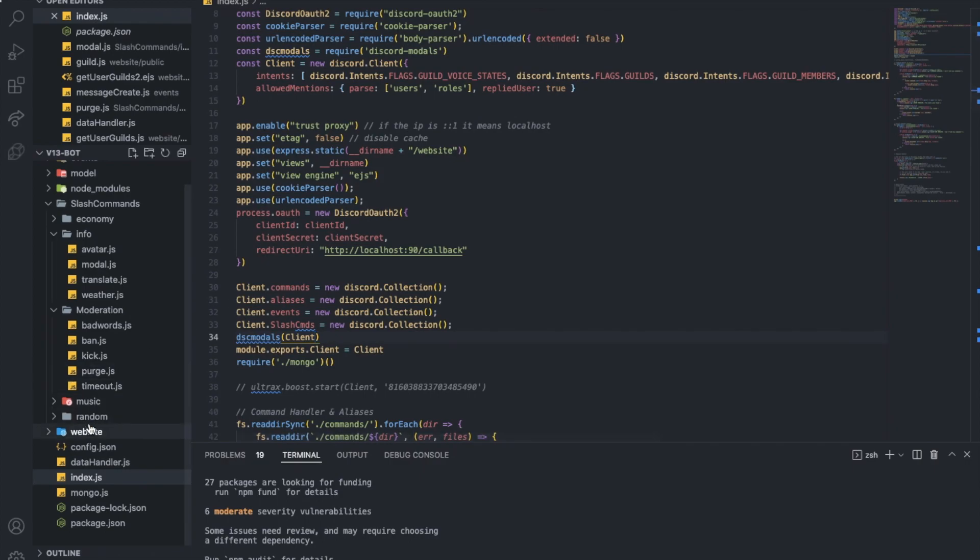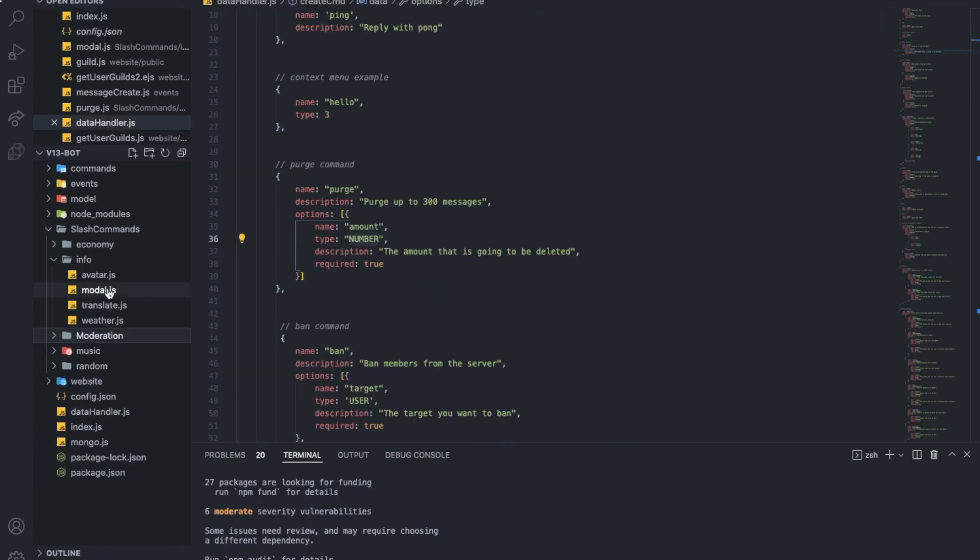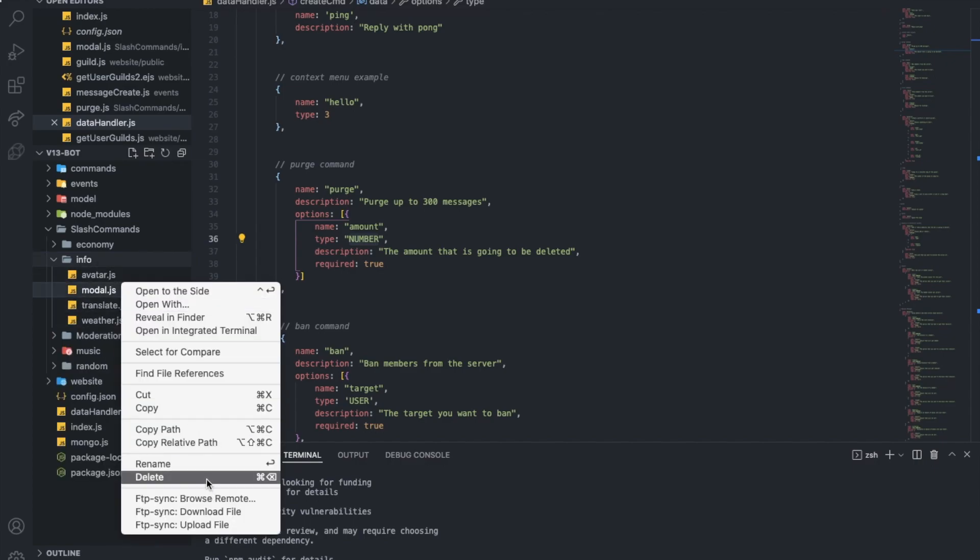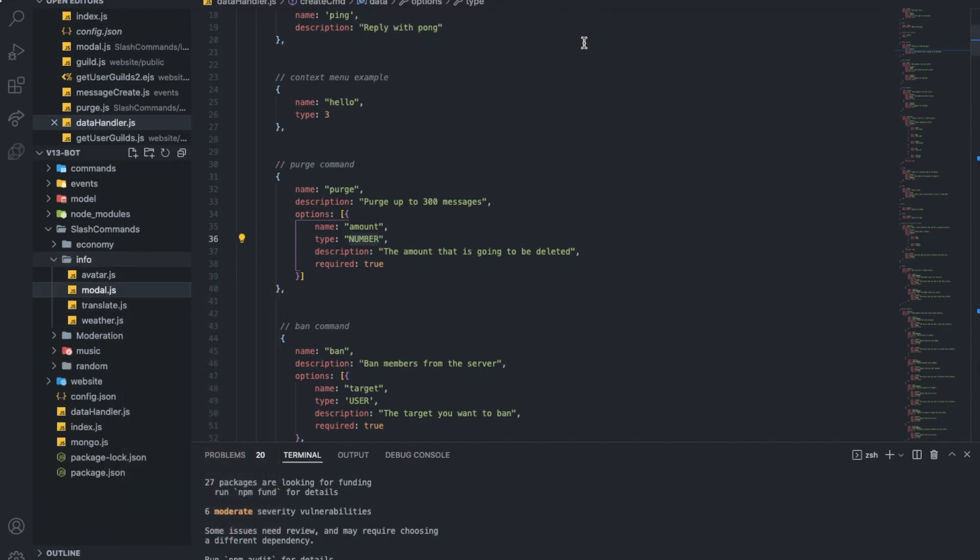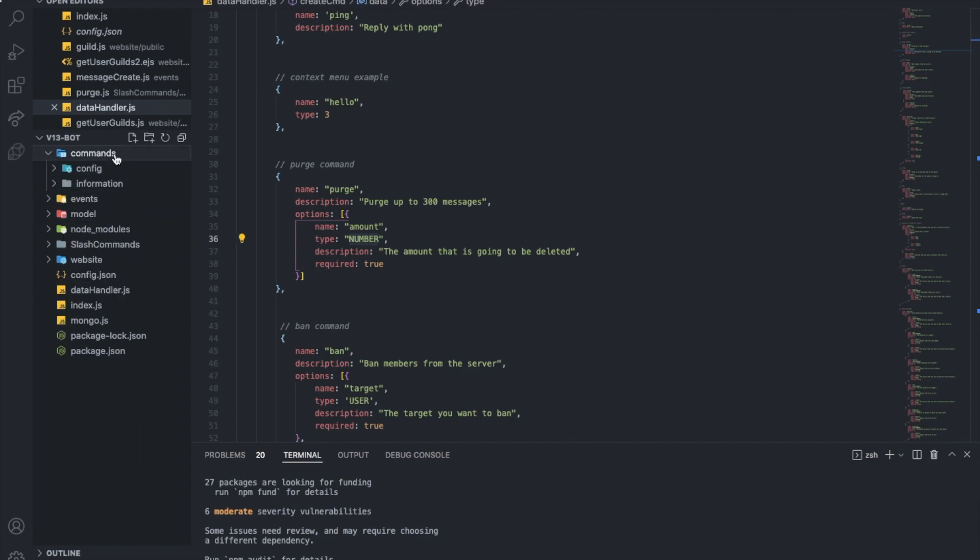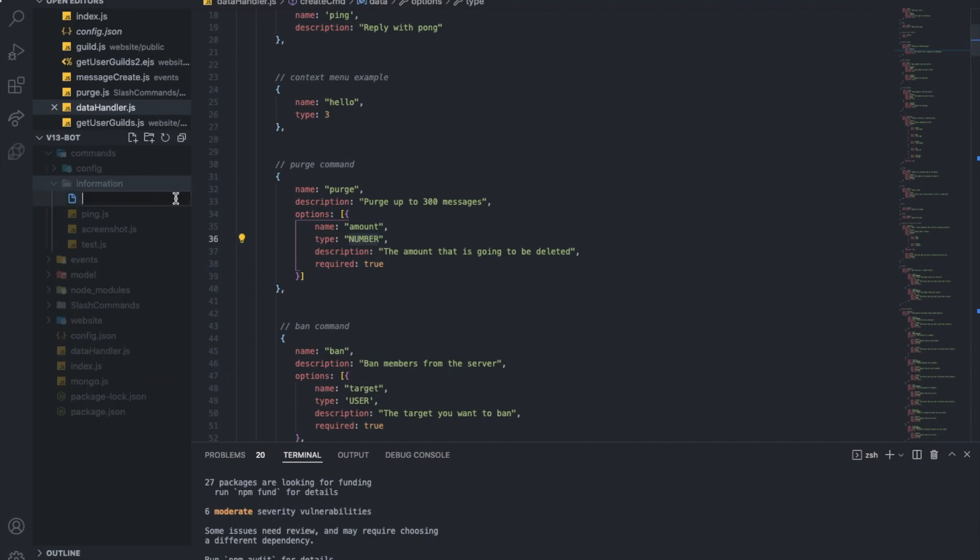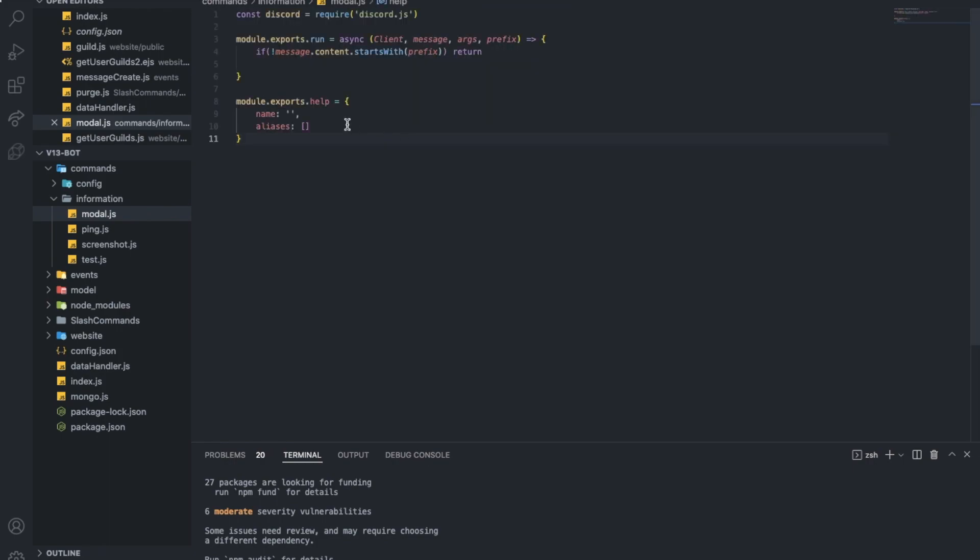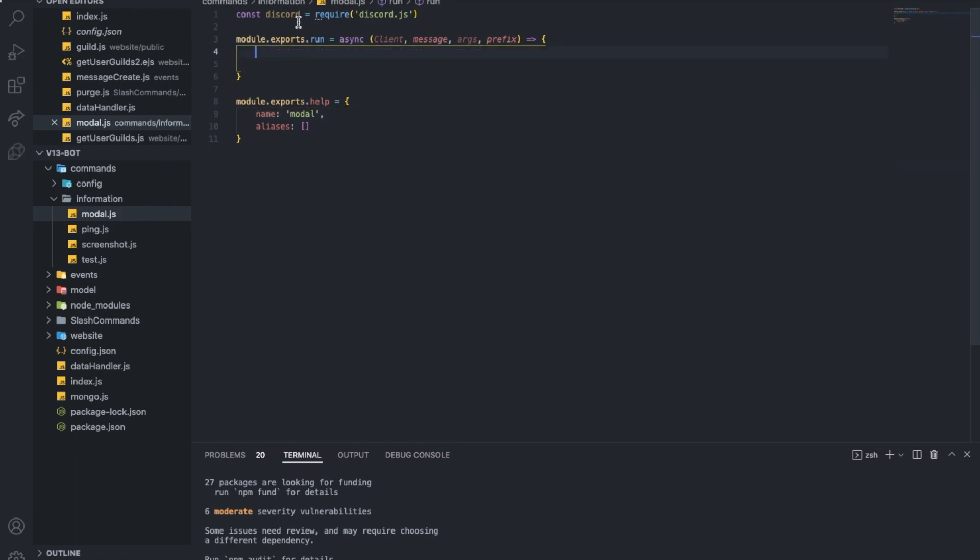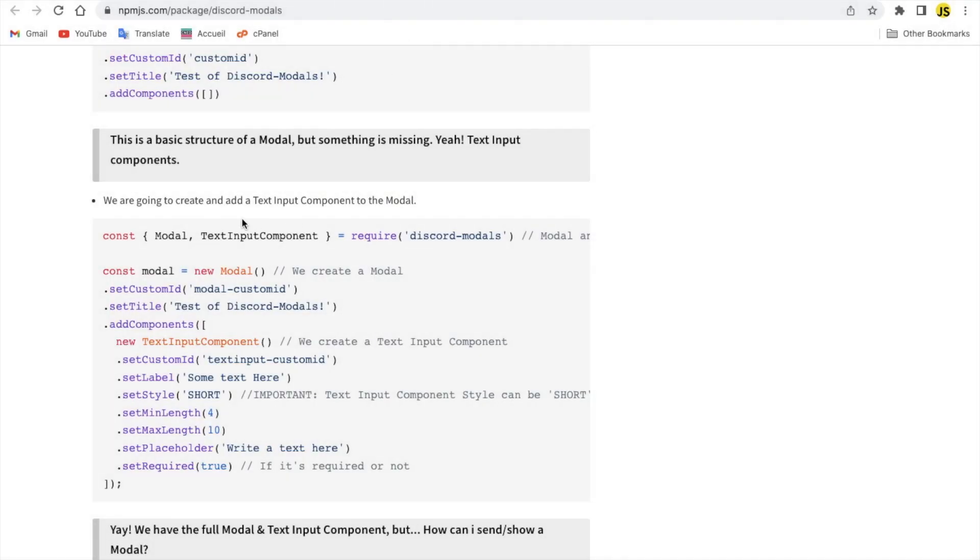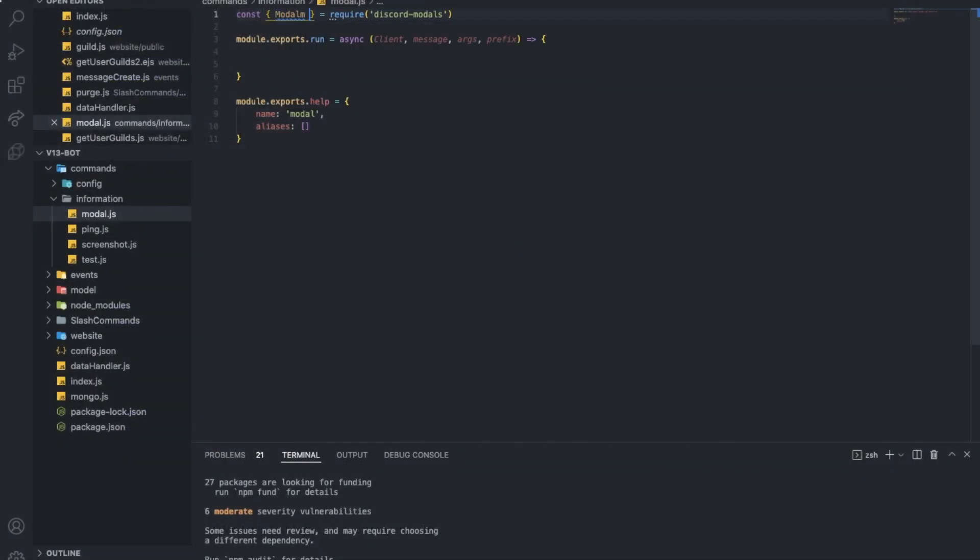Let's actually create a new command. I'll not make it a slash command actually, wait no, I'll make it as a normal command. Let me make it in information. Let's just call it modal.js. So let's do a modal. This should be discord-modals and here we should have modals and text input.